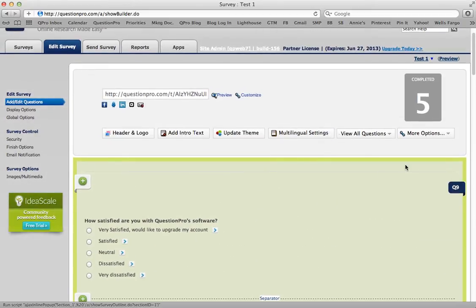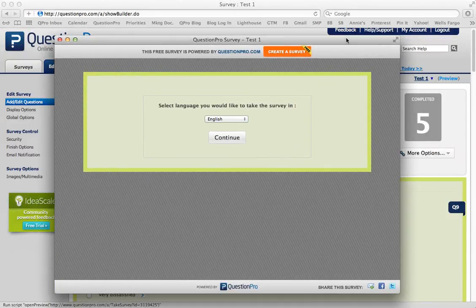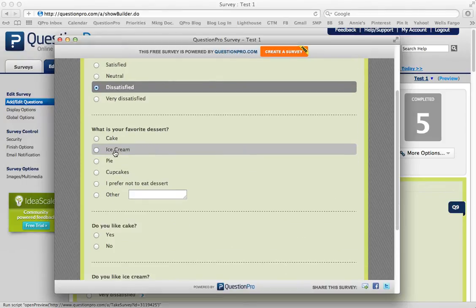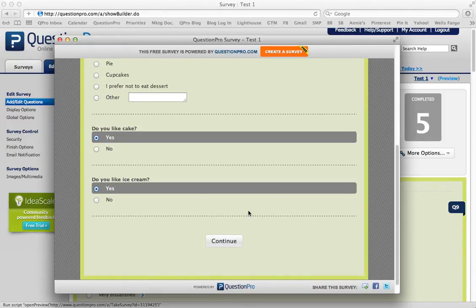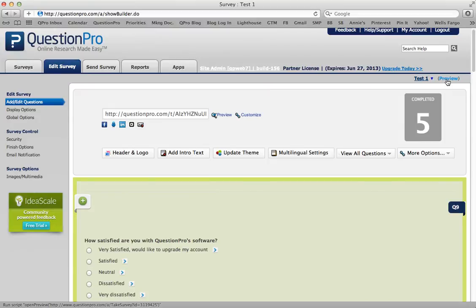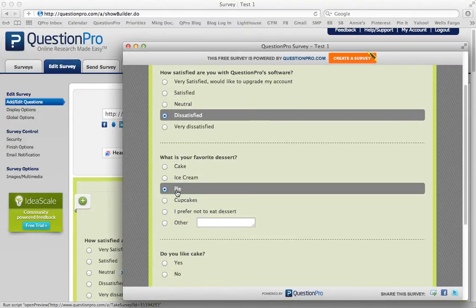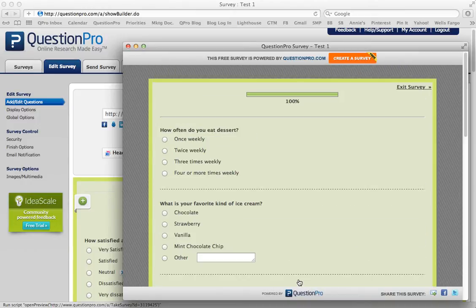Now, to triple check that it worked, scroll up, preview your survey, and go through and answer your questions. Do you like cake? Do you like ice cream? Yes. Would you consider buying our cake or ice cream combo pack? Now, if I clicked no to one of those, it should skip that question — and it does. So, we know the logic works.